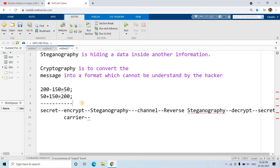Cryptography is used to convert the message into a format where hackers cannot understand it. Steganography's intention is different — it simply hides the data inside another information, like hiding a message signal inside a carrier signal. When applying LSB-based steganography, if we apply the reverse algorithm at the receiver we can directly get back the secret message signal.